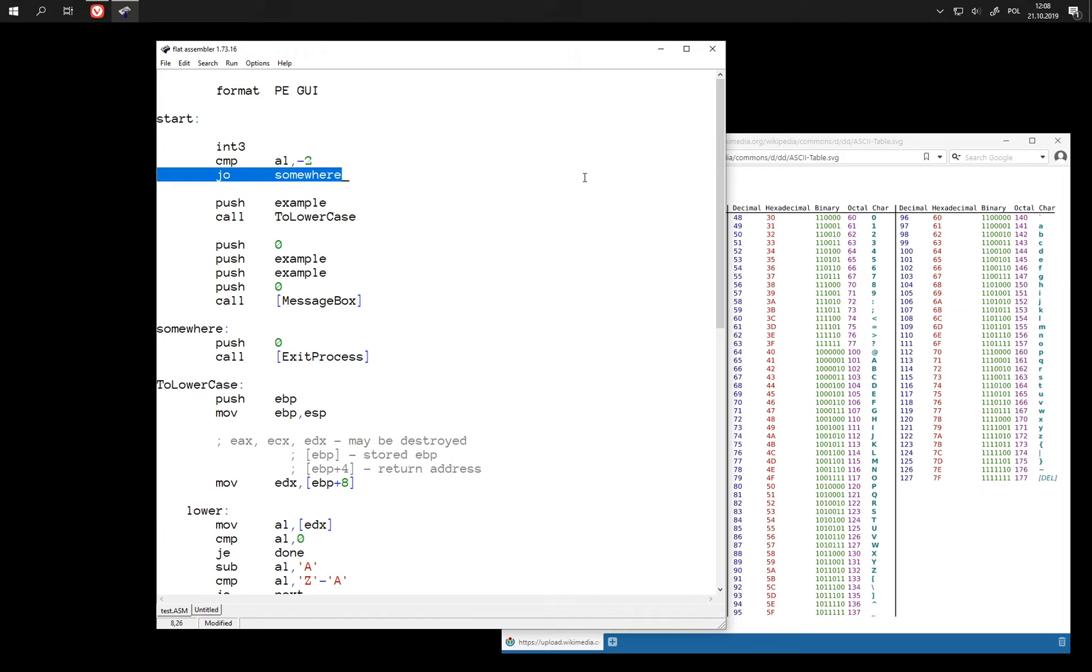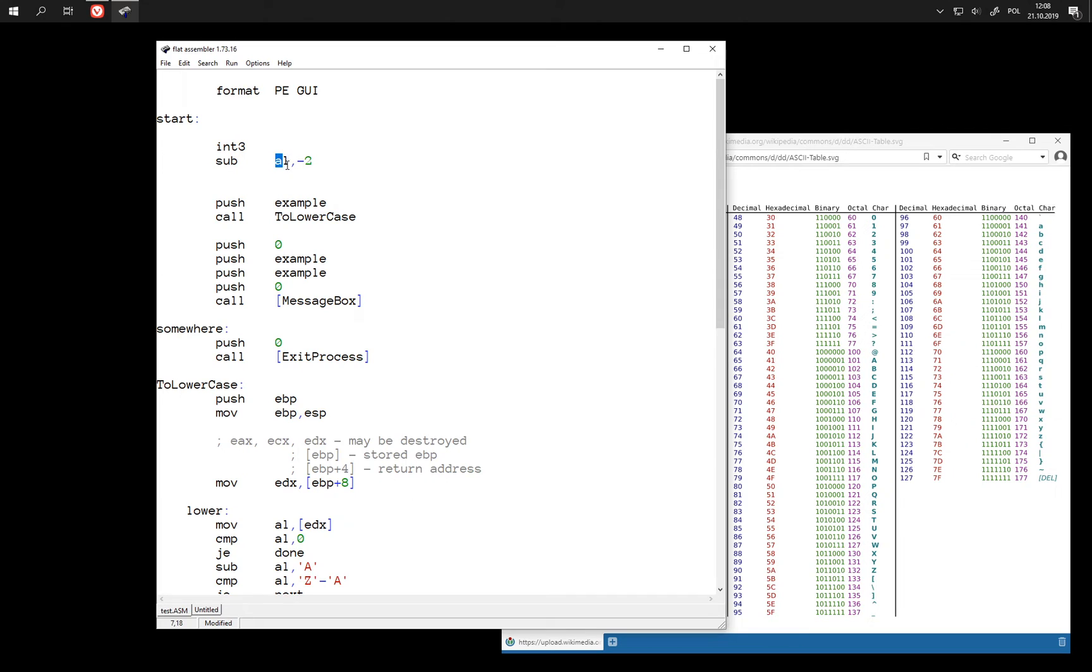And now what about comparing numbers? When we use compare instruction, this is, as we know, the same as subtract, with only difference that the register is not updated with the result. But we have all the flags.